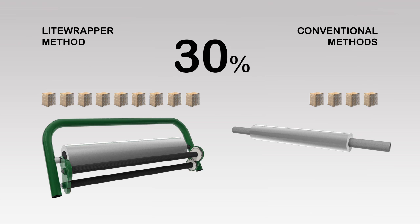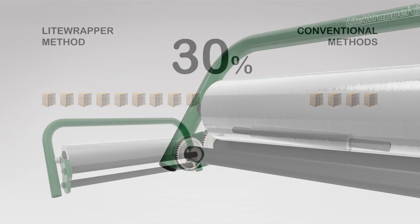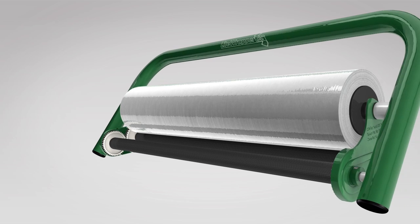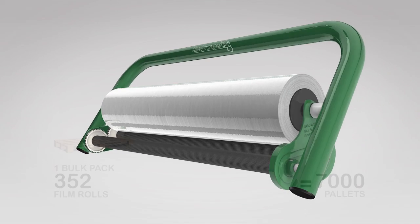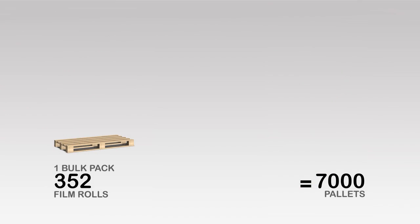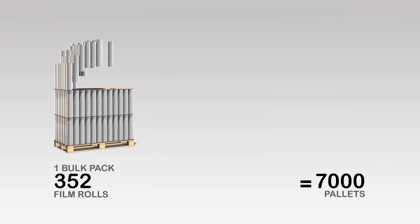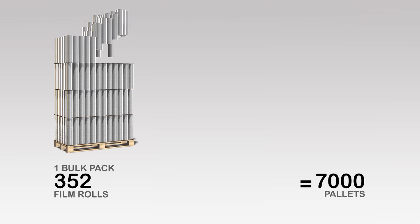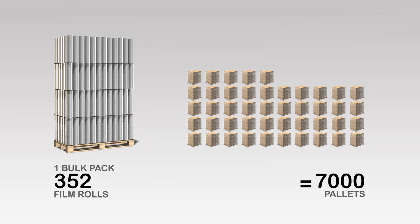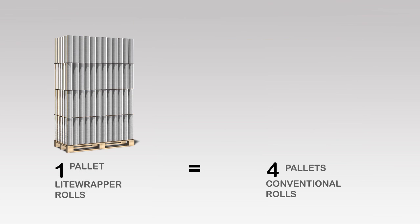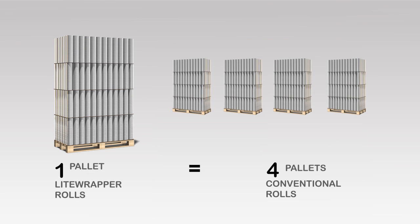You wrap more pallets with less film with Light Wrapper CL. One bulk pallet of Light Wrapper CL wraps more than 7,000 pallets, which normally takes 4 pallets of conventional film rolls.